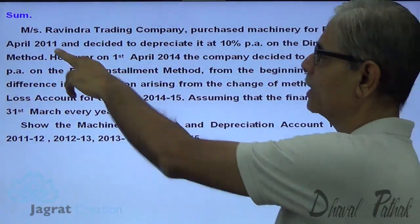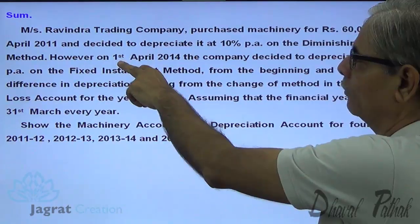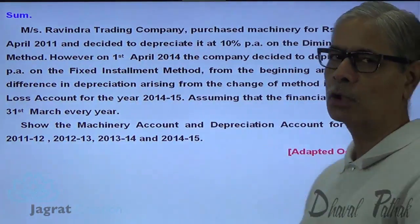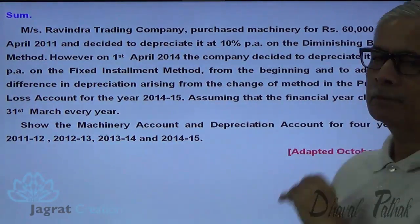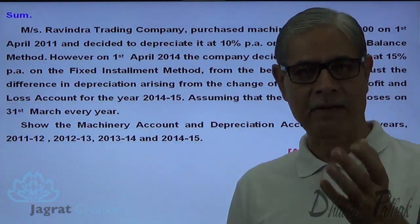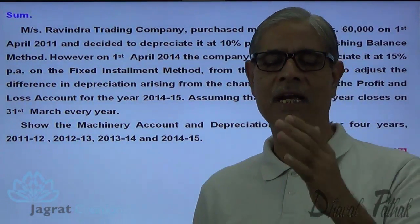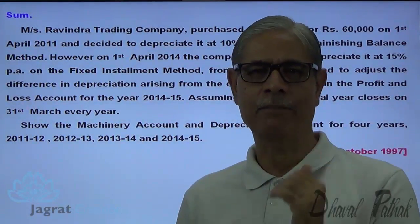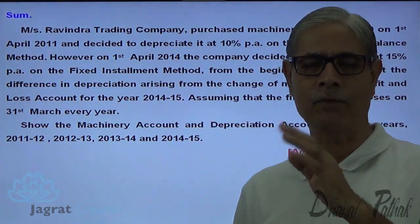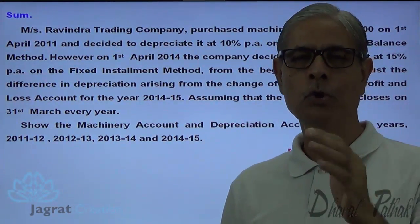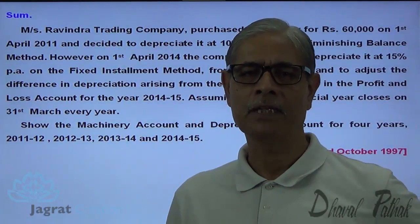The machine was purchased on 1st of April 2011, and from 1st of April 2014, for 3 years the depreciation had been provided as per the diminishing balance method. Now they want to change the method after 3 years and provide depreciation by straight line method. You can't start straight line method straight away from the 4th year; you are required to write the adjustment entry for the difference in depreciation for the last 3 years. The method must be changed with retrospective effect — that is an important point students should understand.